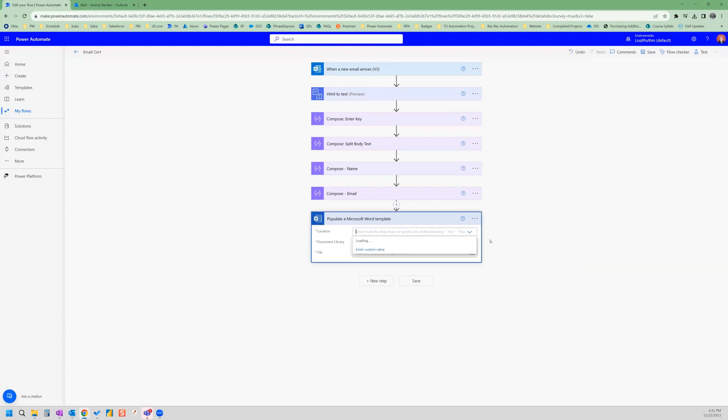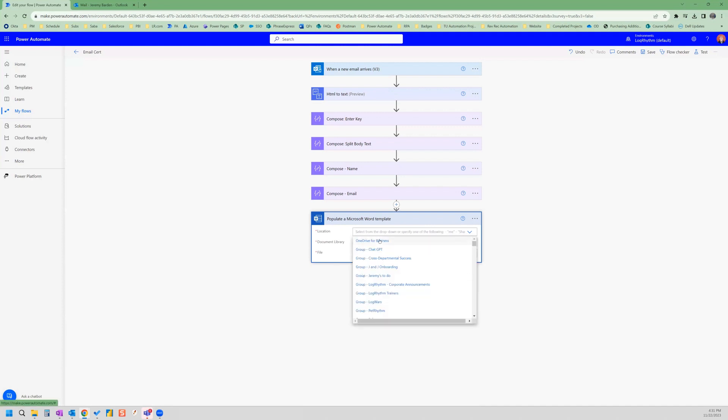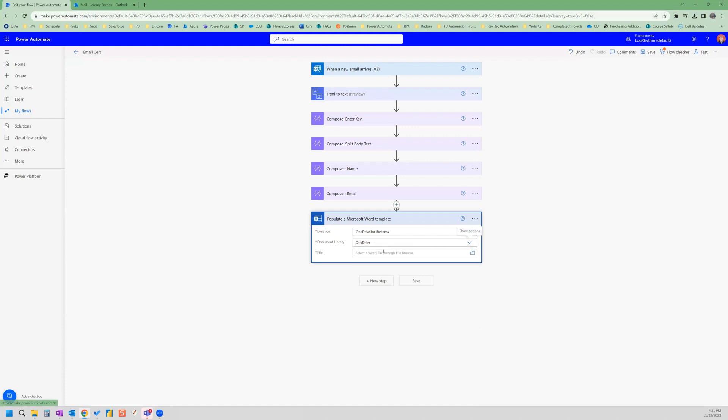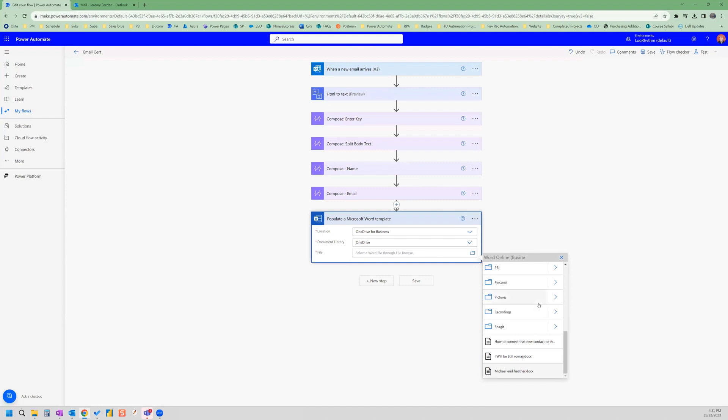And the location, we search OneDrive for business. And then our document library is going to be OneDrive. And then we search for our file. So this is where keep note of where you saved that file.